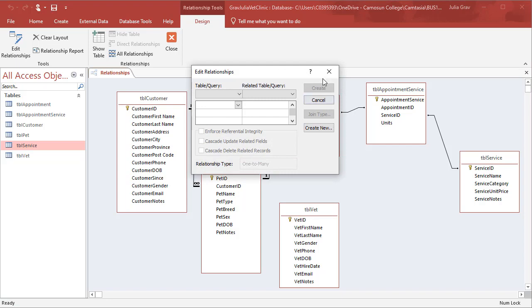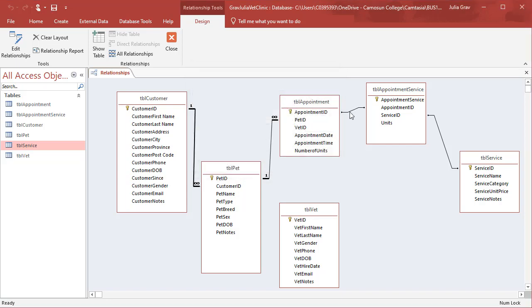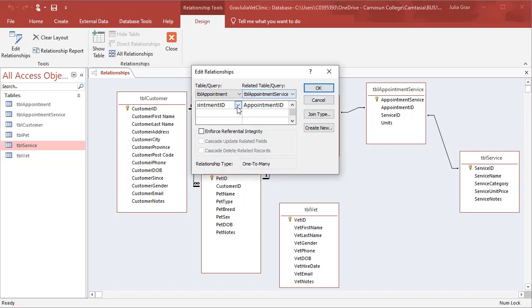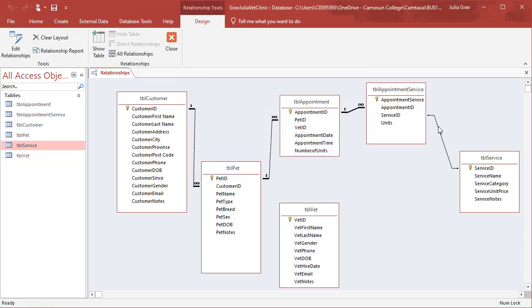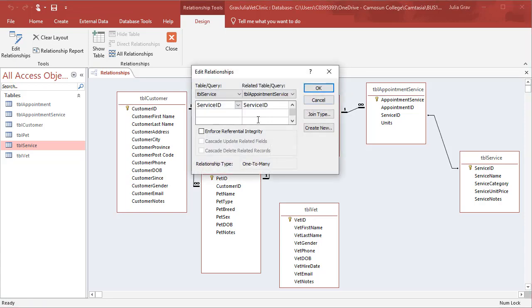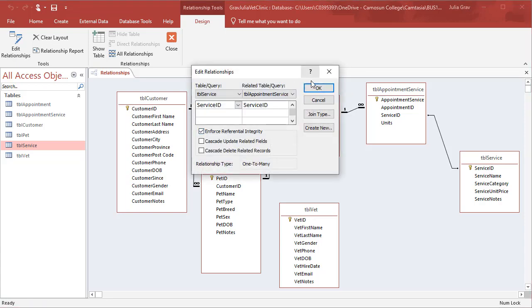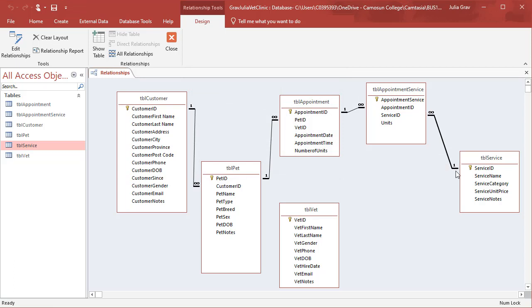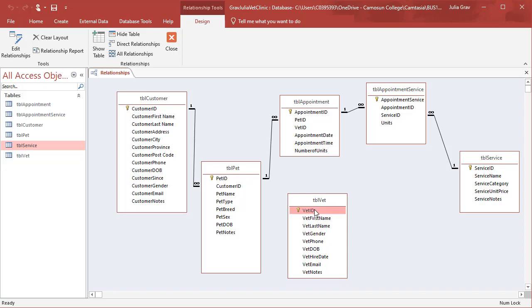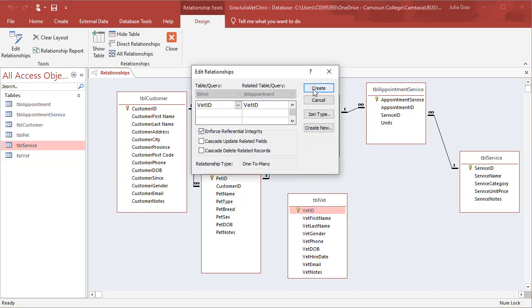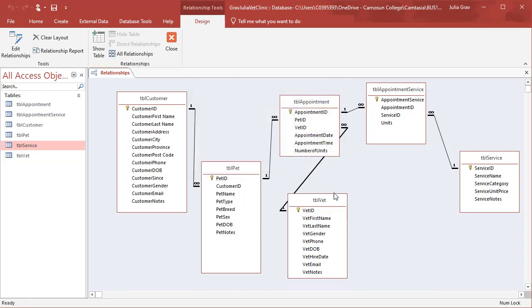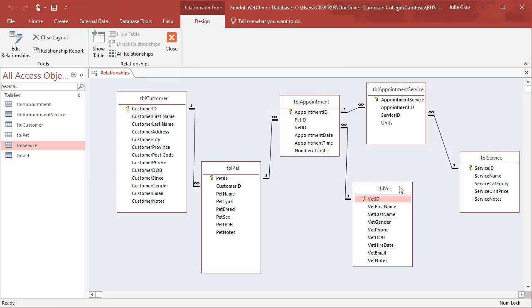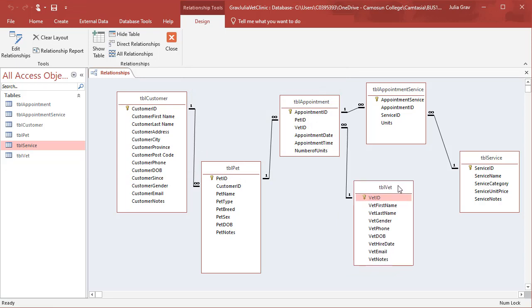And double clicking on the line here. If you missed the line, just close the dialog and try again. So double clicking on all of those lines that don't have the one and infinity symbol to enforce referential integrity. And finally we're going to connect the vet to the appointment. So dragging and dropping that. And clicking the referential integrity. So we now have all of our relationships confirmed in this database.